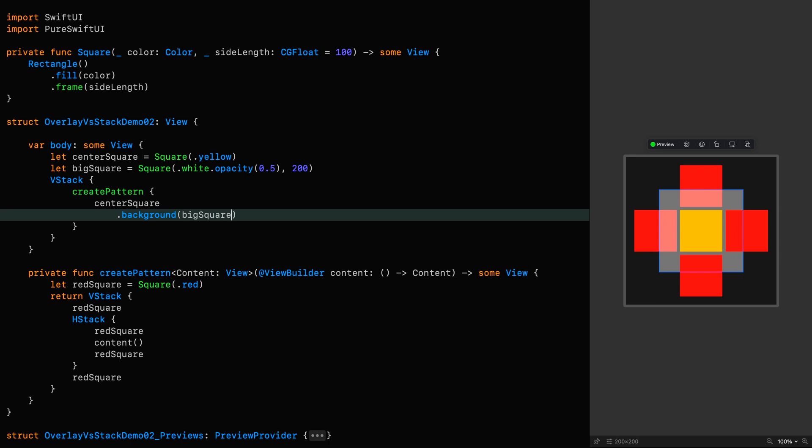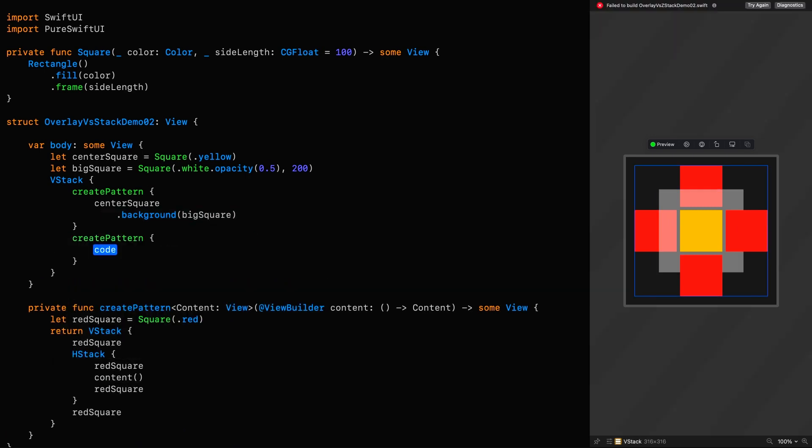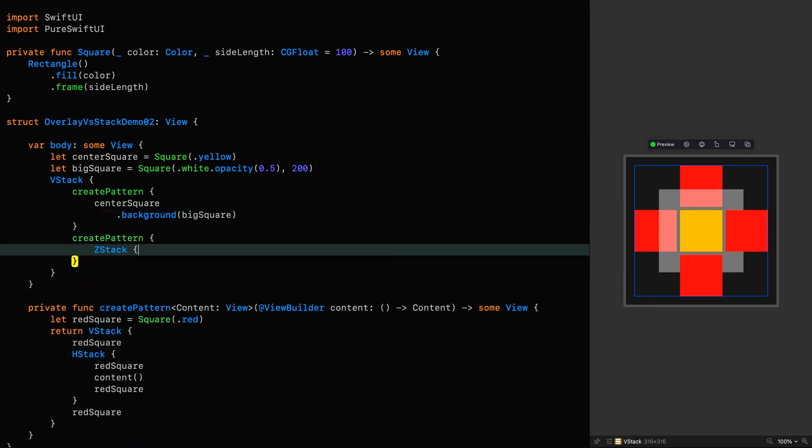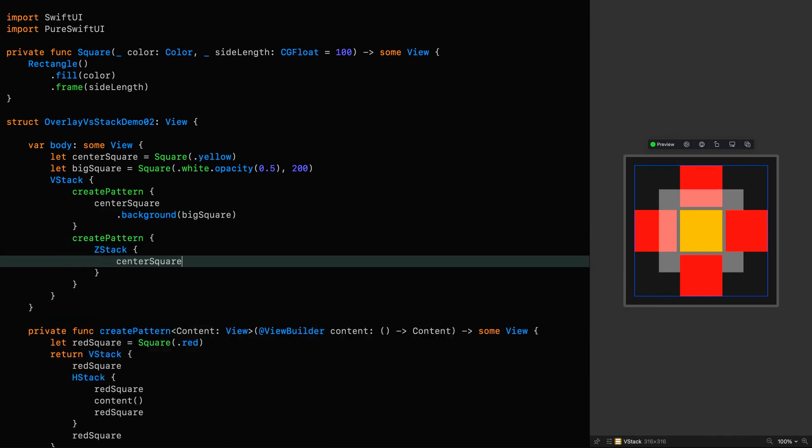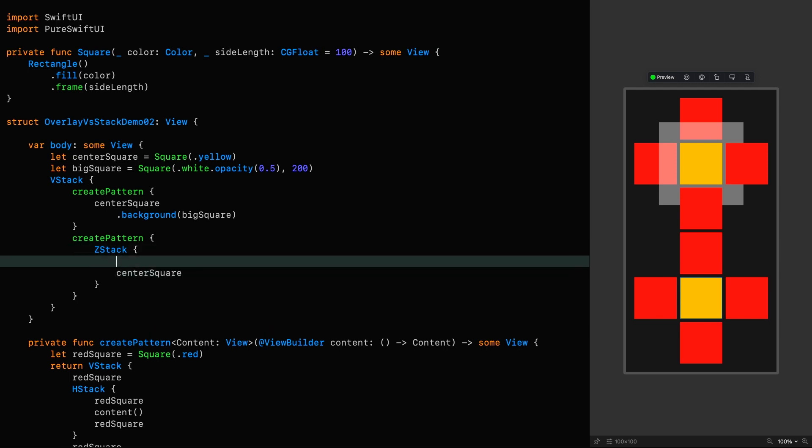Now let's look at an example that uses a ZStack in an attempt to achieve the same thing. Since the ZStack uses the painter's algorithm to determine the depth sorting, we add the big white square as a background by placing it before the center square there.